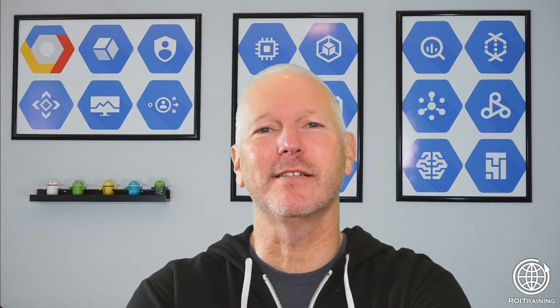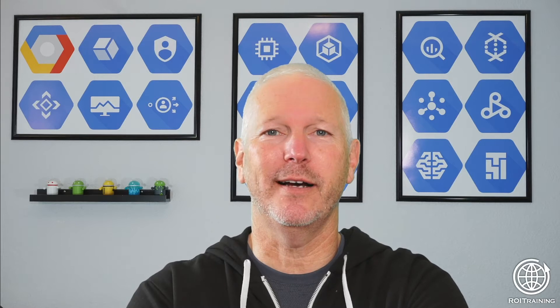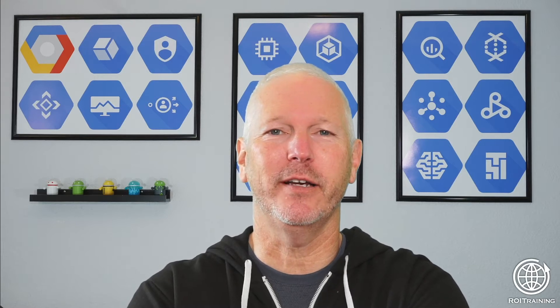Hi, I'm Jeff Davis, and this is a BigQuery concepts video brought to you by ROI training.